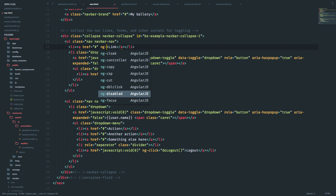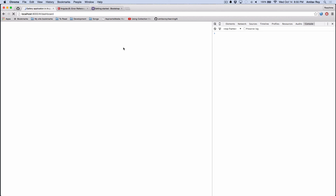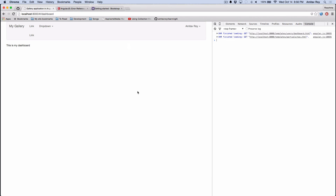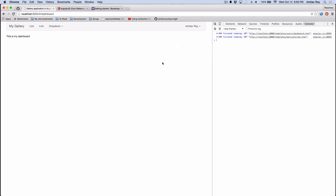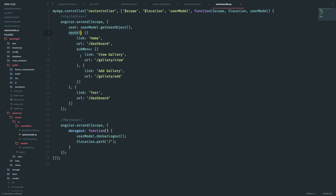Getting back to ng-repeat: link in nav.url. Two items are coming through. The problem is that the ng-repeat is on the a tag rather than the li, which means there will be two links. I'll move it to the li. I'll update the link name to display link dot link. The naming conventions got a bit mixed up but okay — we have 'home' and 'test' showing.